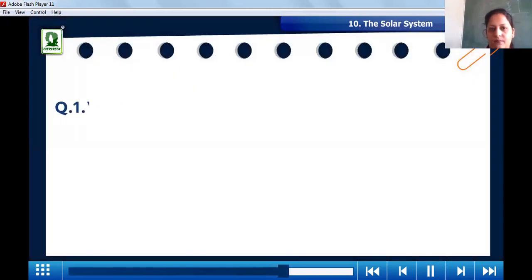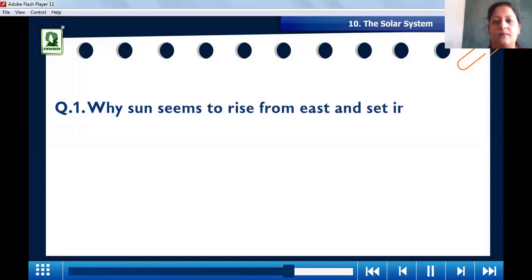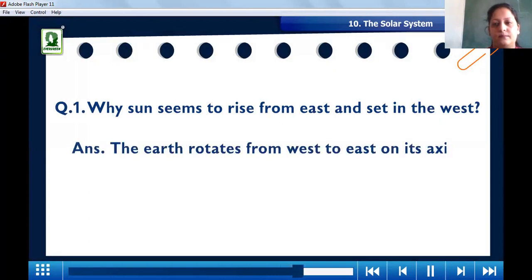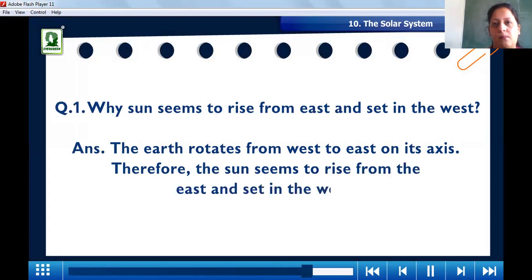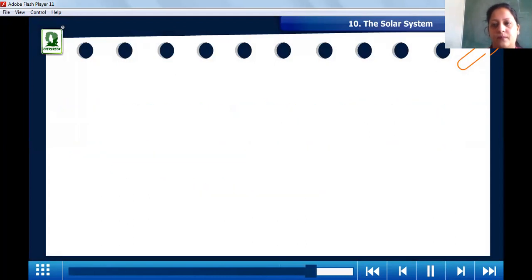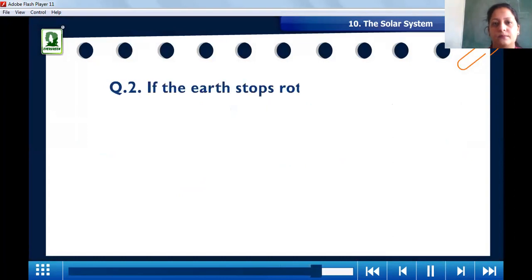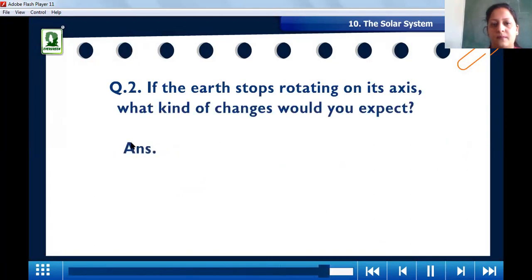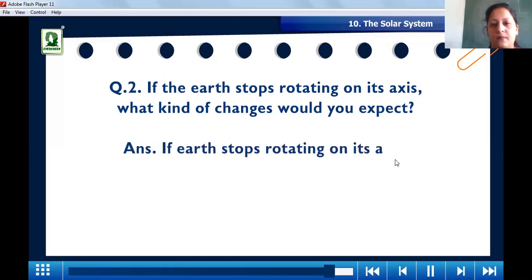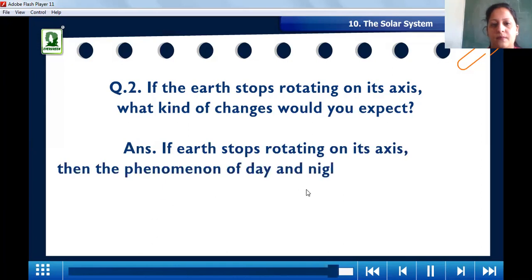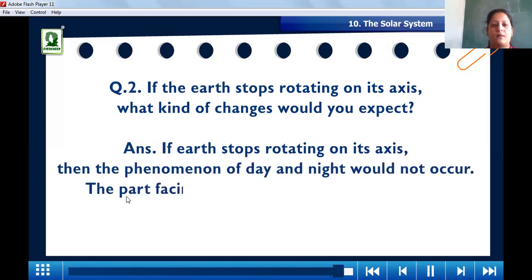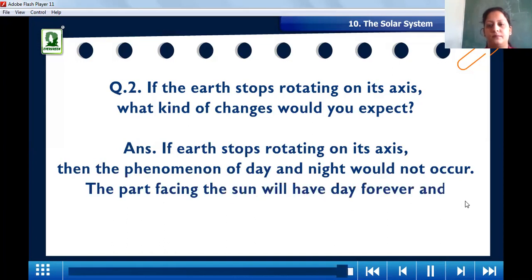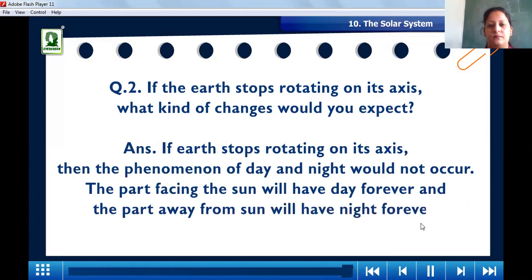Question 1: Why does the sun seem to rise from the east and set in the west? Answer: Earth rotates from west to east on its axis; therefore, the sun seems to rise from the east and set in the west. Question 2: If the Earth stops rotating on its axis, what changes would occur? Answer: The phenomenon of day and night would not occur. The part facing the sun will have day forever and the part away from the sun will have night forever.